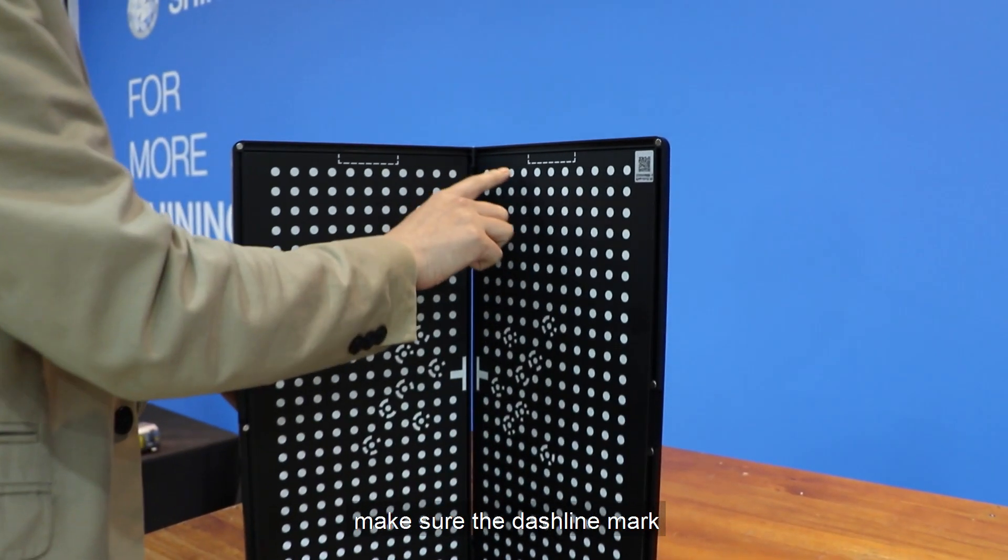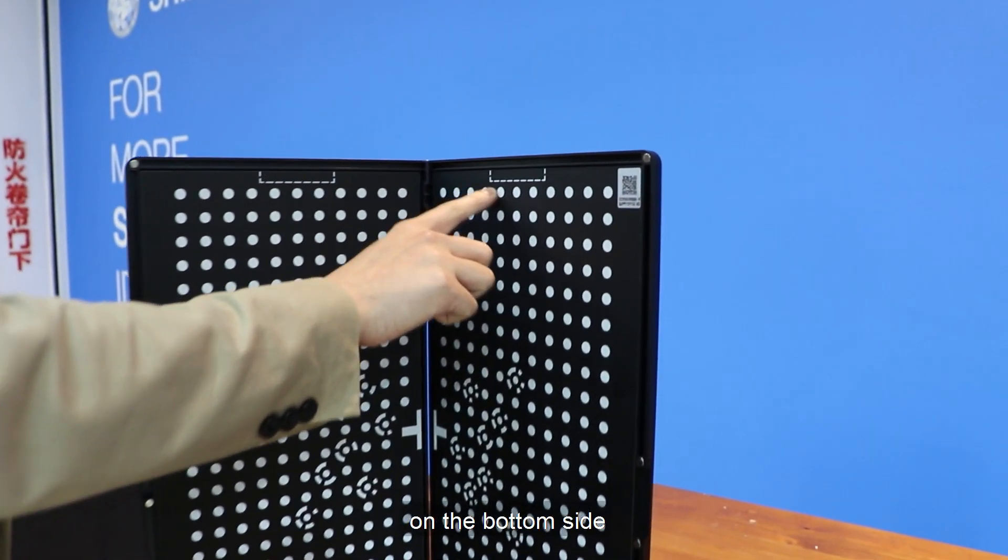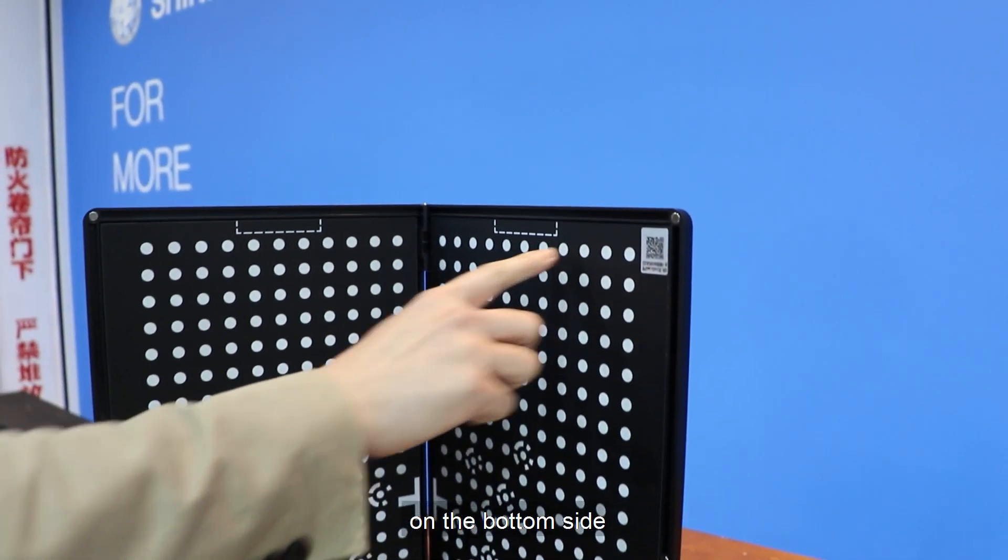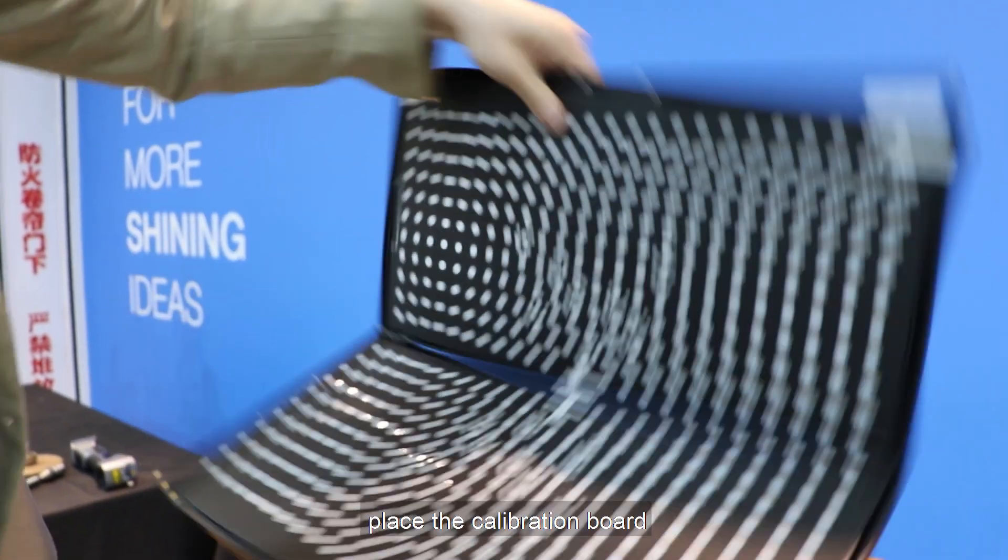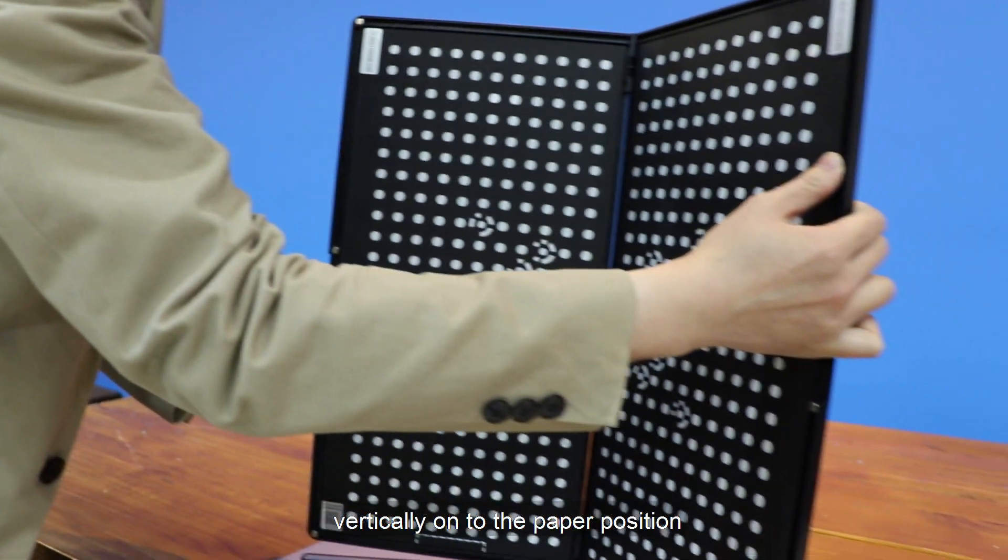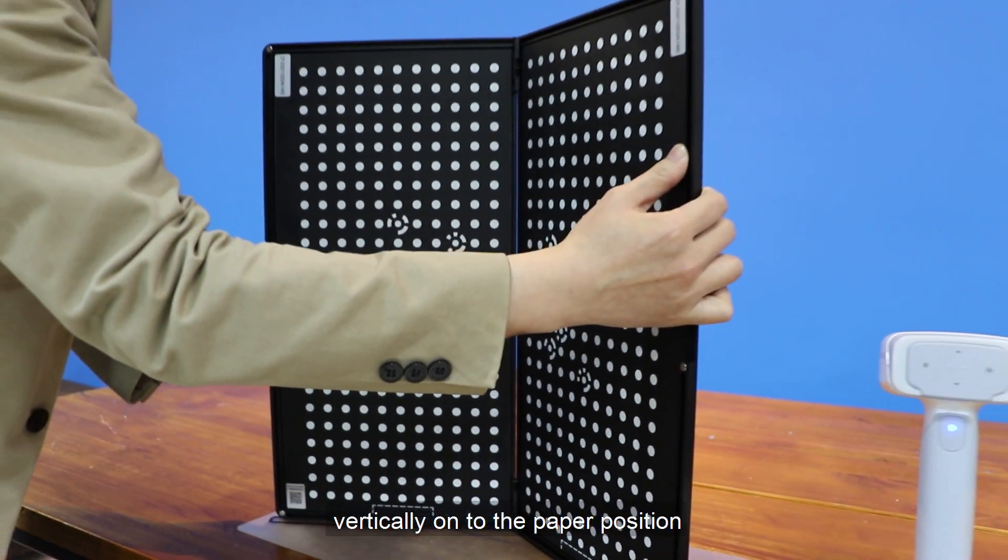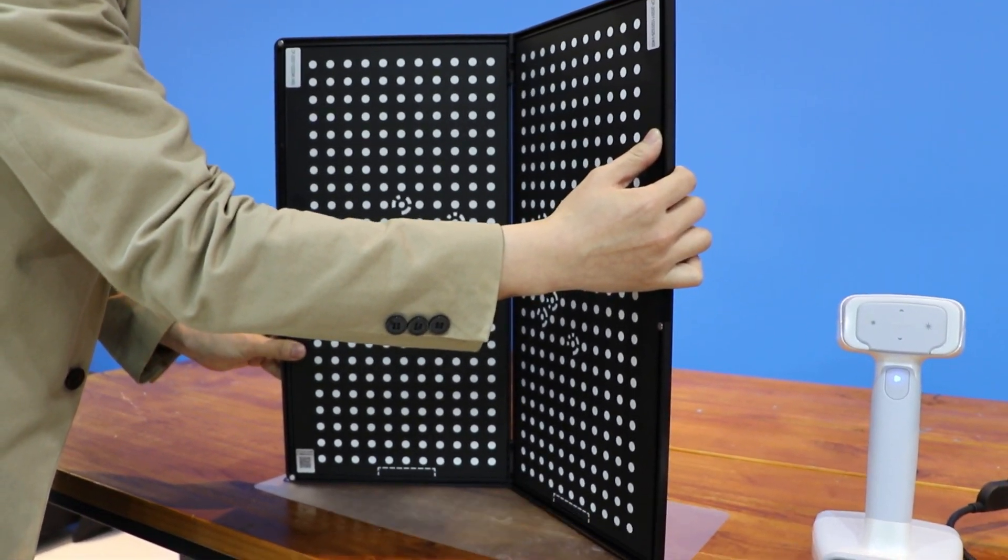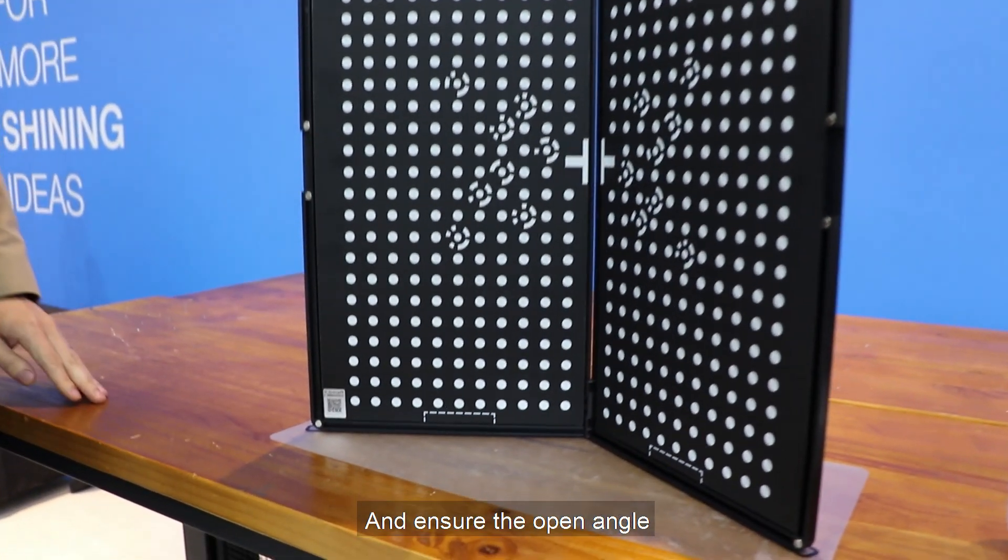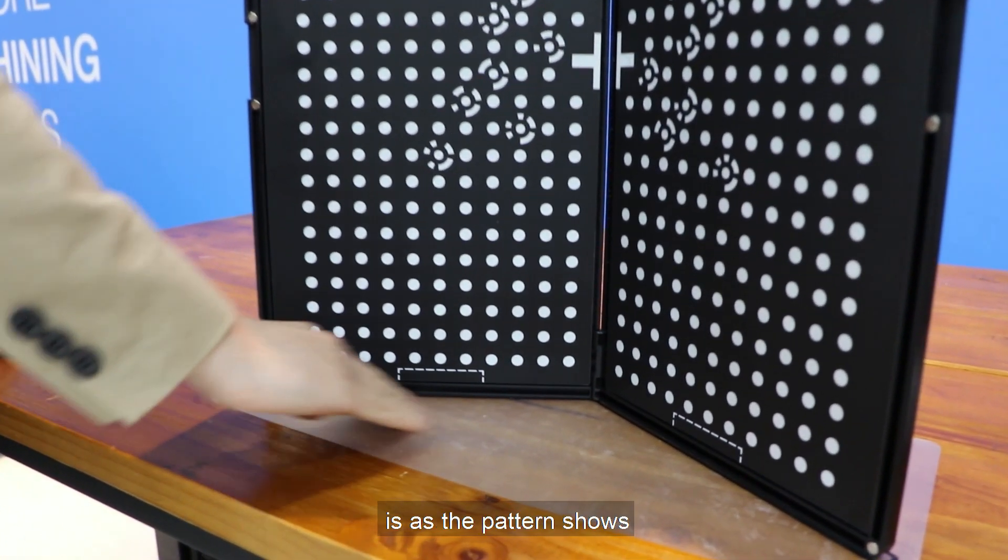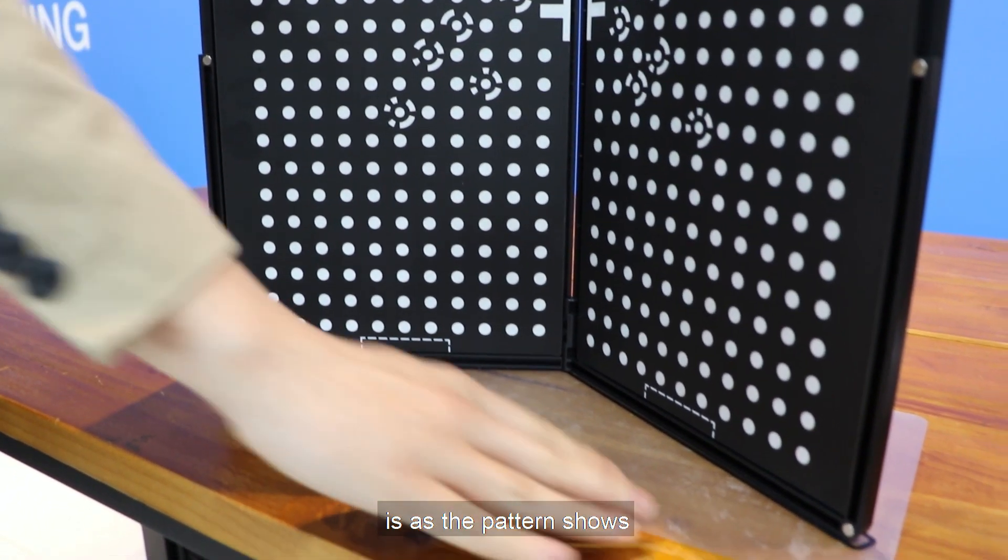Make sure the dash line mark is on the bottom side. Place the calibration board vertically onto the paper position and ensure the open angle is as the pattern shows.